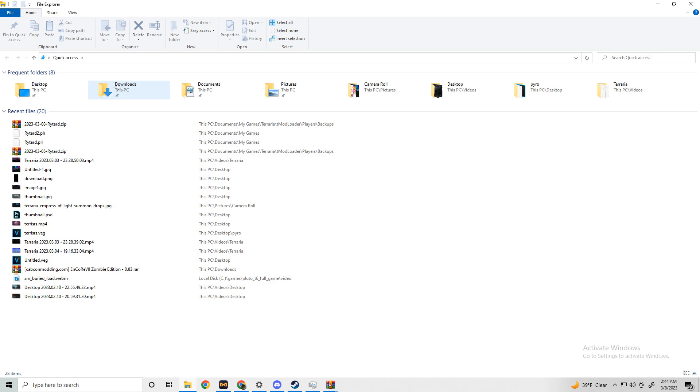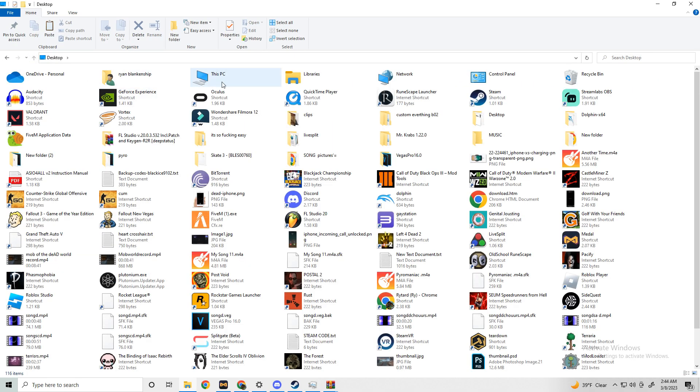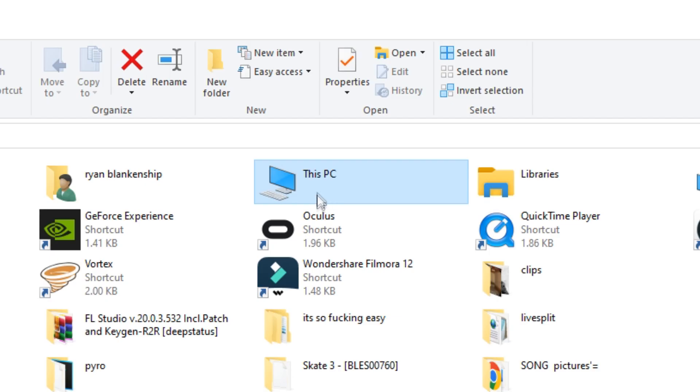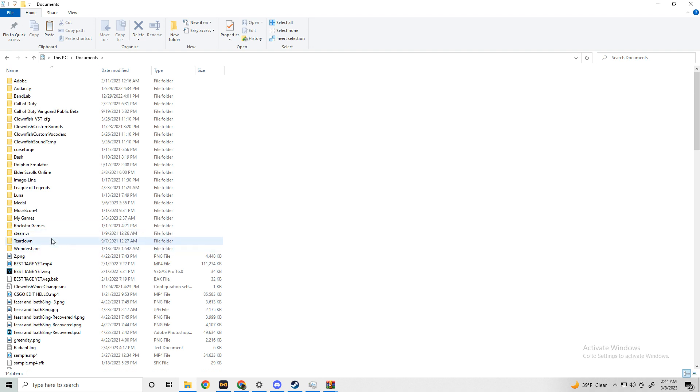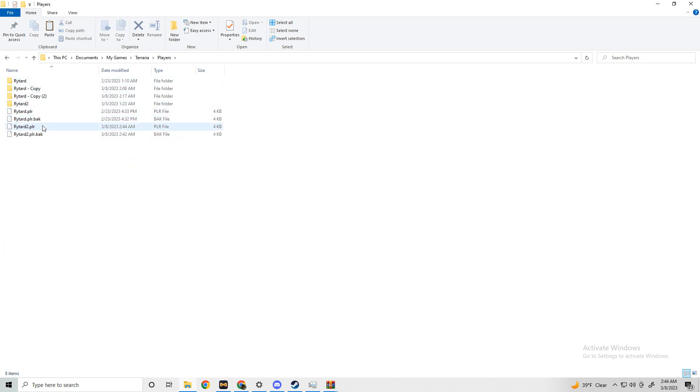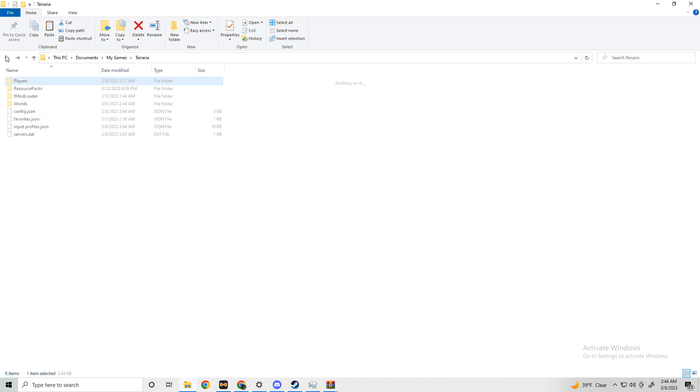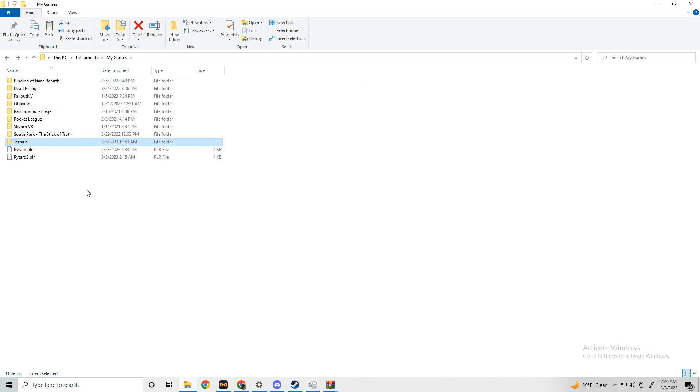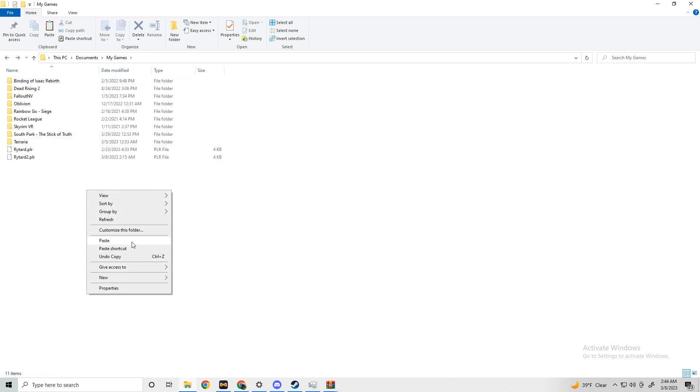First, you're going to want to open up the folder, go to this PC, go to documents, click my games, click Terraria, and then click on players. Then whatever character you want to move to Calamity, just right click and copy it. Make sure it's the .plr file. The folder and all the other ones don't matter. Just make sure it's the .plr file.